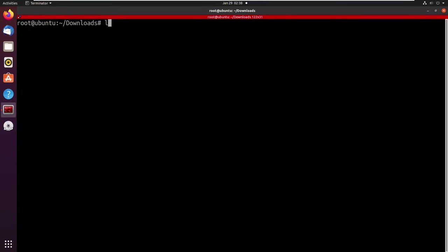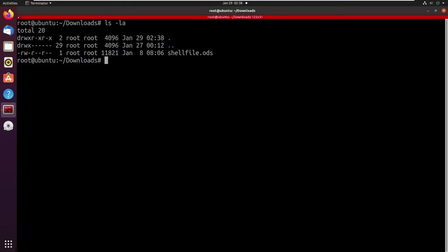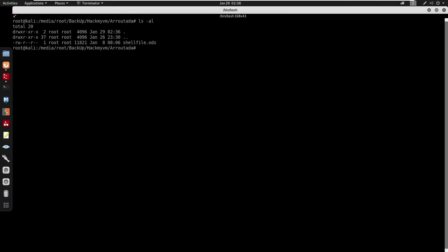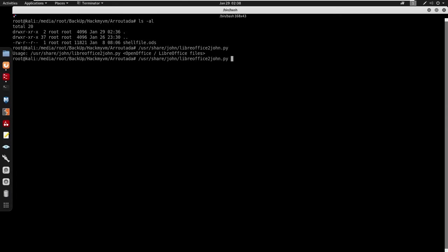We do have libreoffice2john, which will allow us to crack this ODS file. I'll run it and output to file.txt, then run john against it with the rockyou.txt wordlist. Switching back to the Kali machine, I'm going under /usr/share/john to find libreoffice2john.